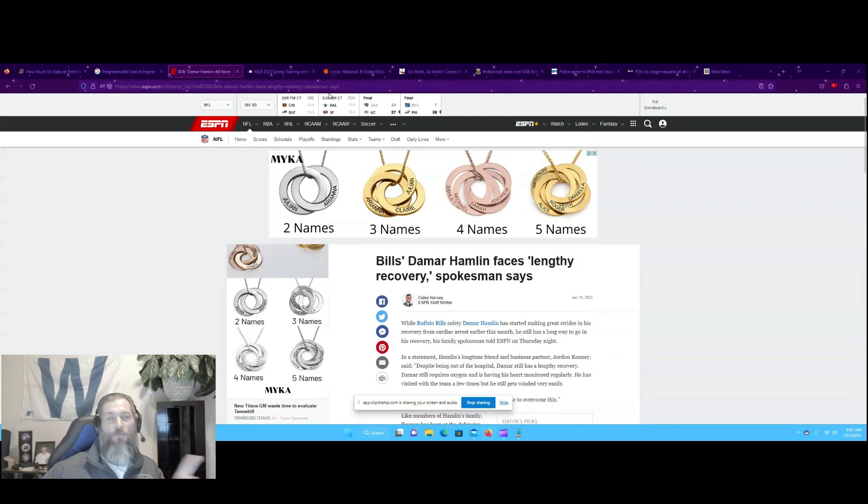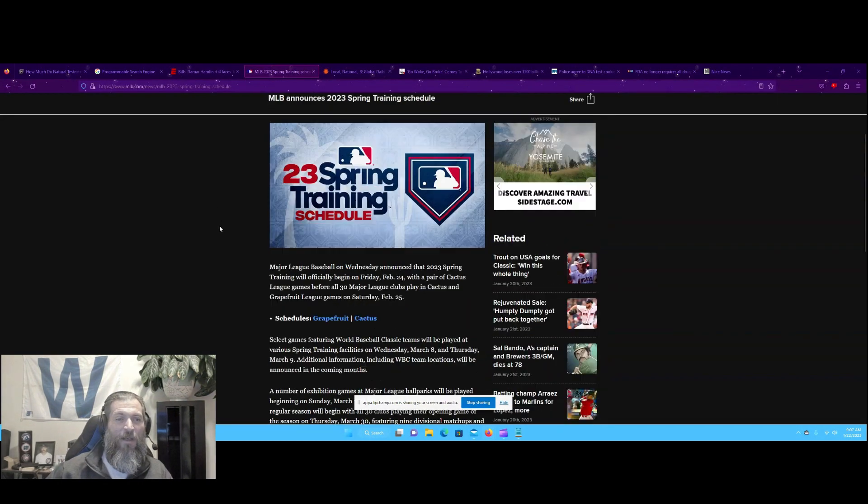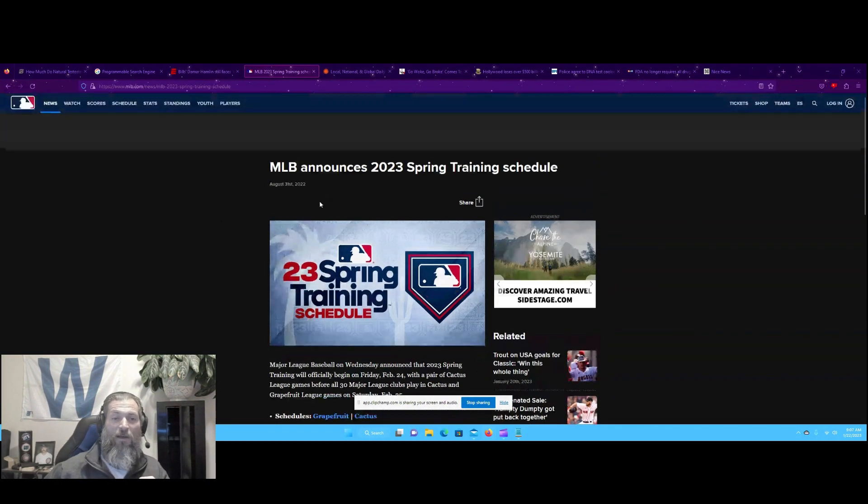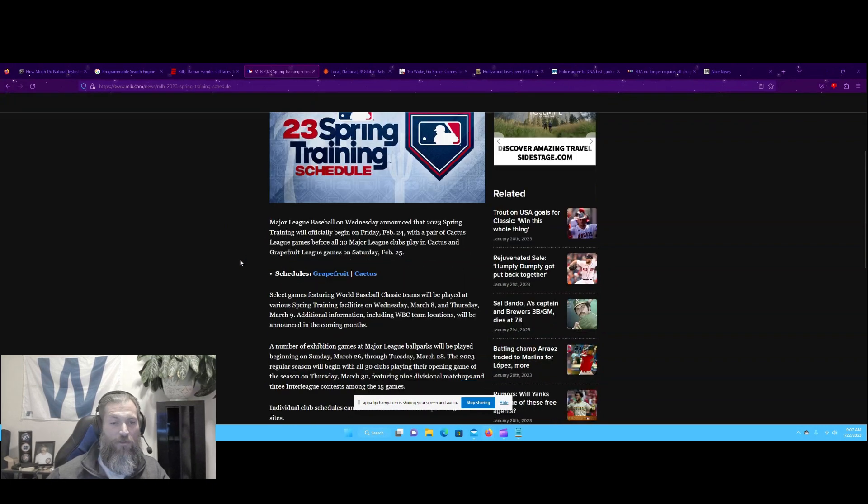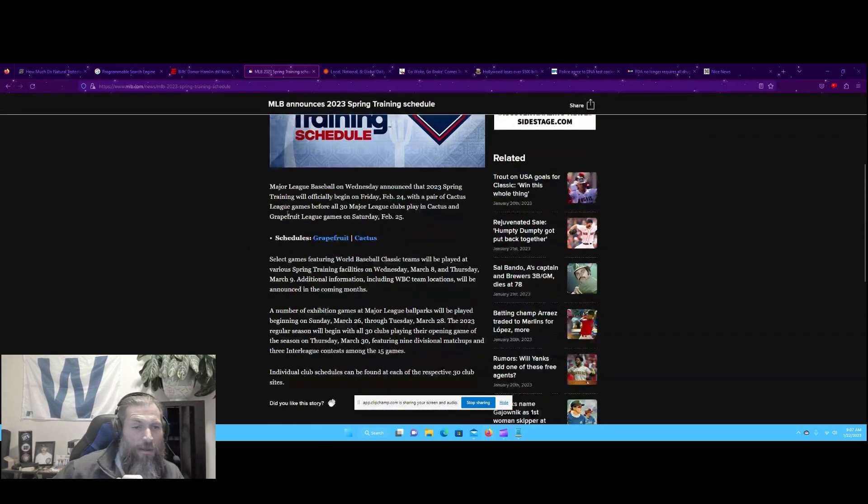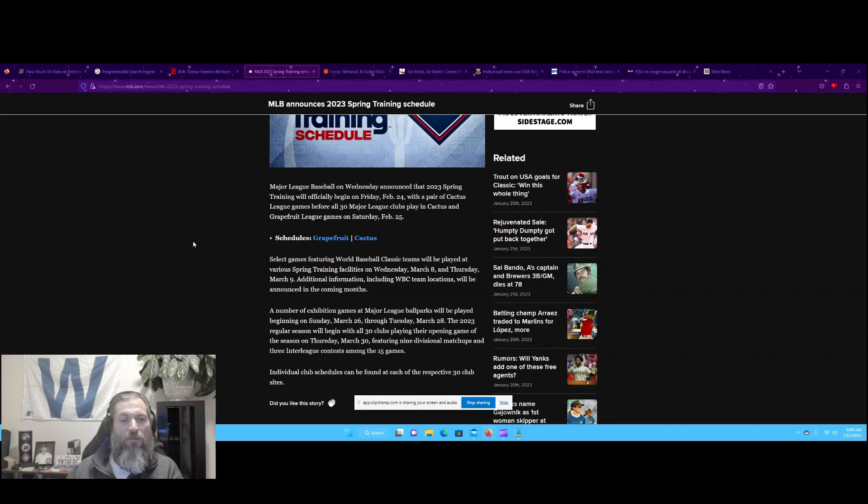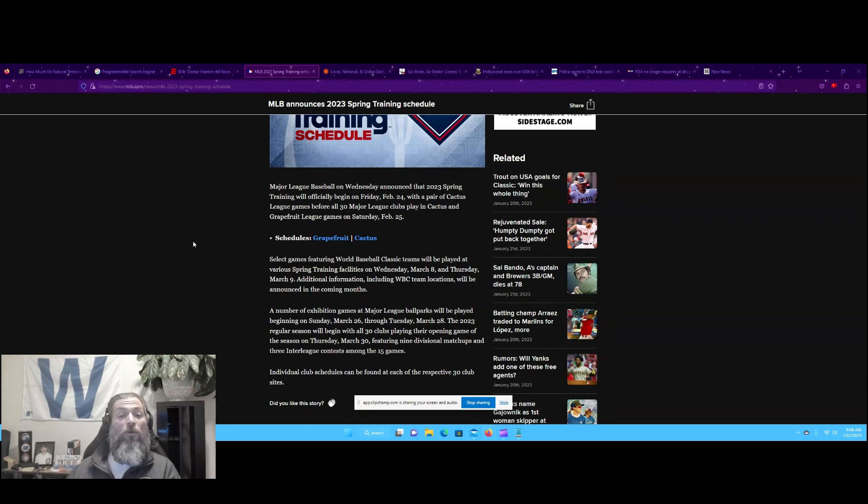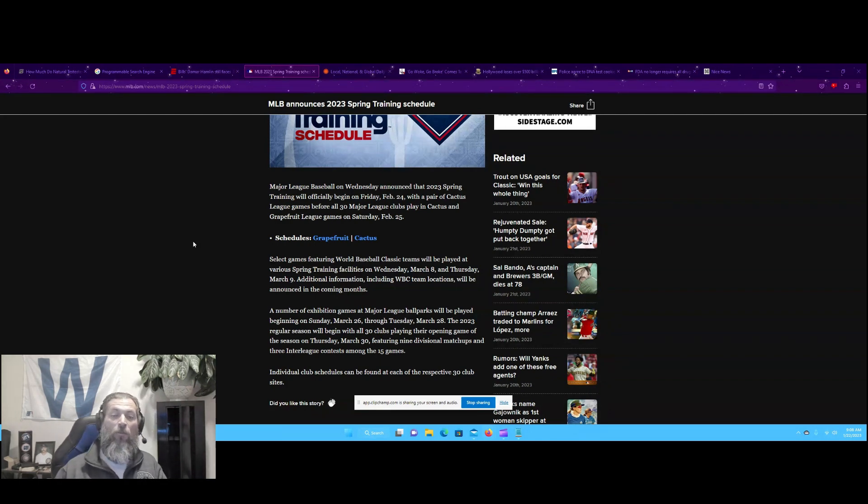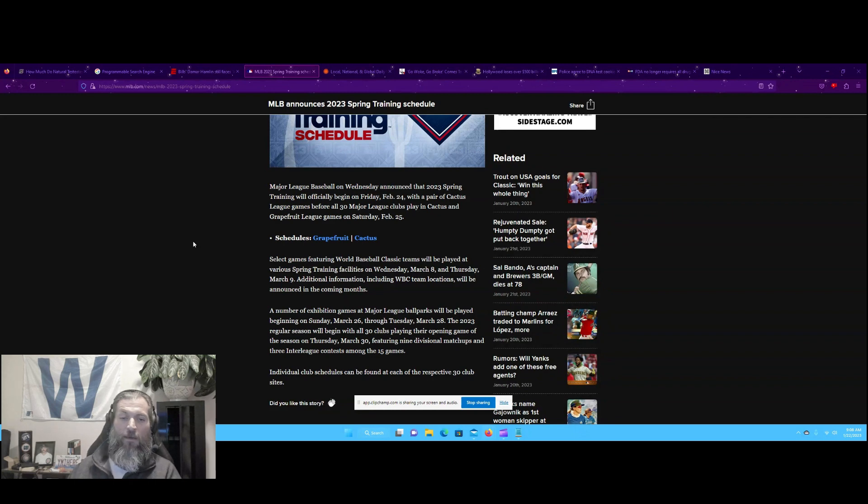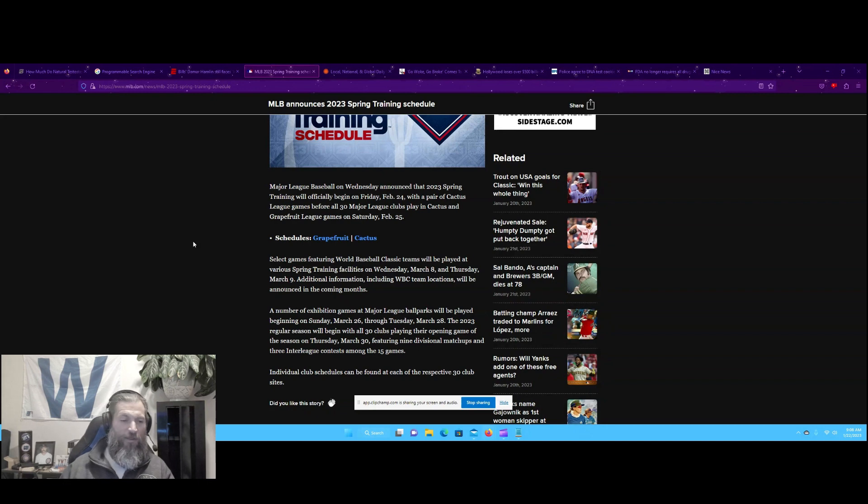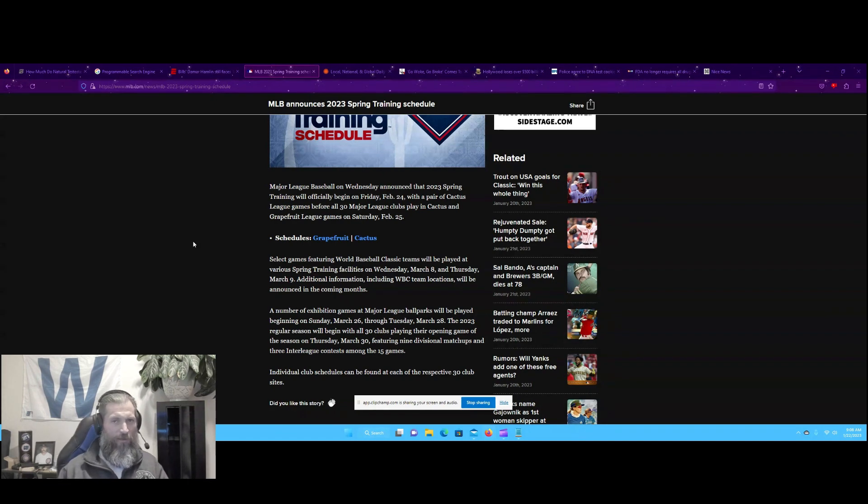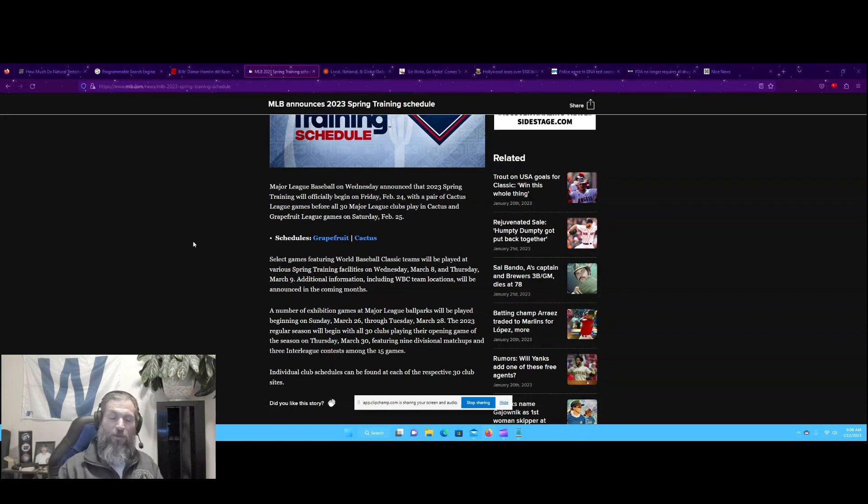MLB announces 2023 spring training schedule. Major League Baseball on Wednesday announced that 2023 spring training will officially begin on Friday, February 24th, with a pair of Cactus League games before all 30 Major League clubs play in Cactus and Grapefruit League games on Saturday, February 25th.